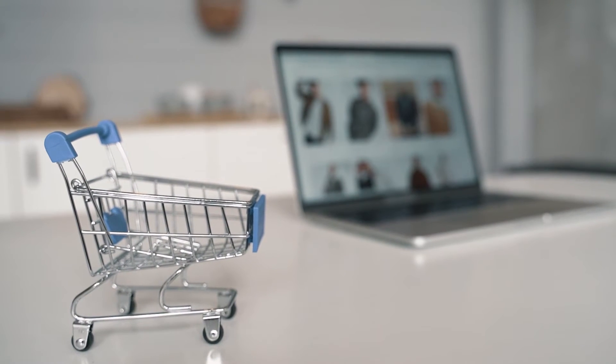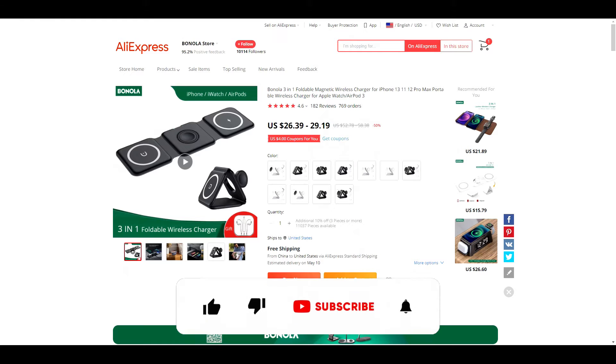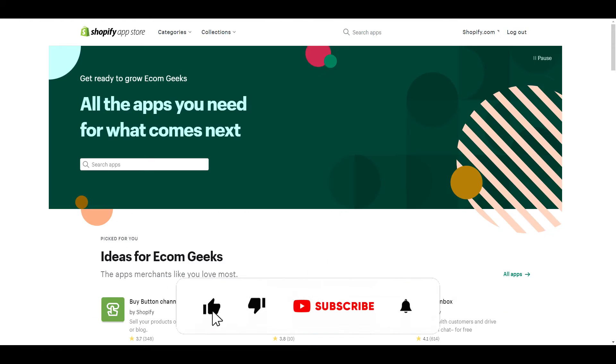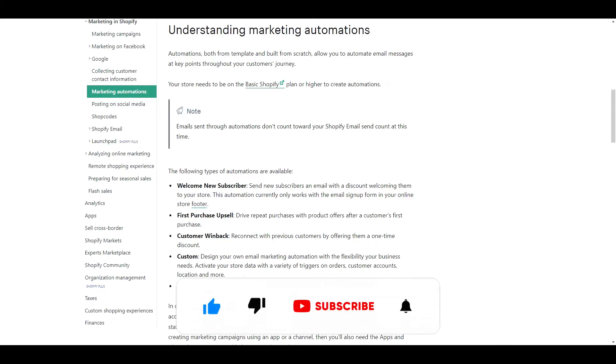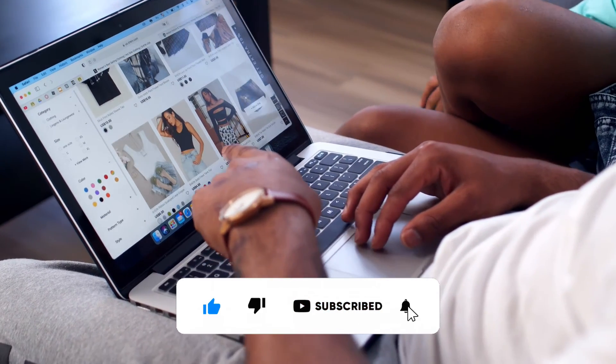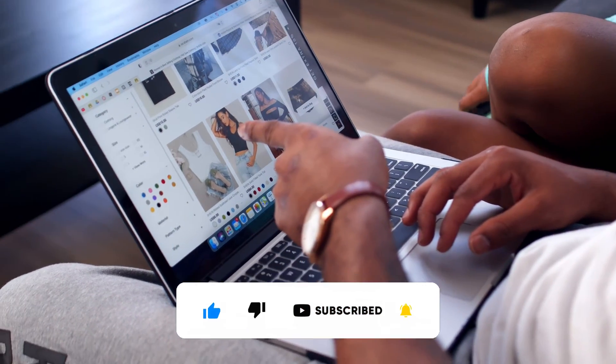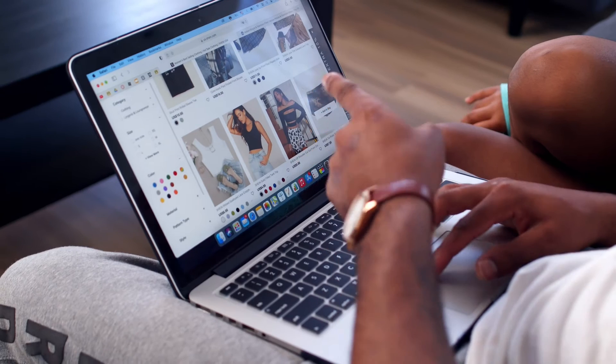Before we get into the video, if you like videos about winning products, drop shipping, Shopify themes, apps, and tutorials, do us a favor and hit that subscribe button and turn notifications on. Now let's get into the video.